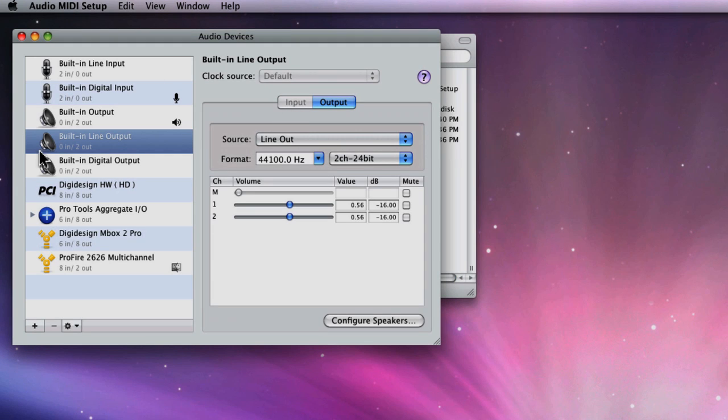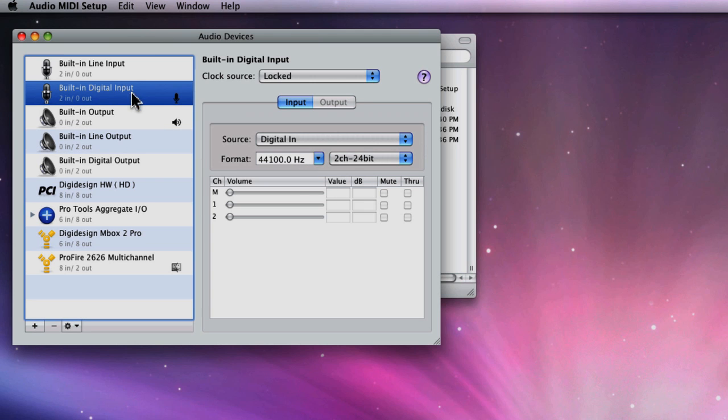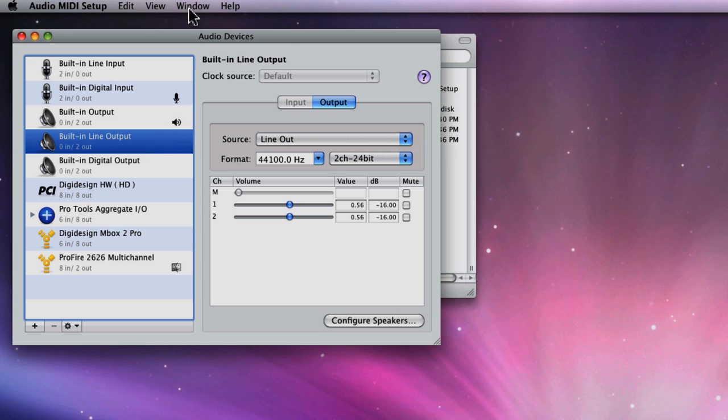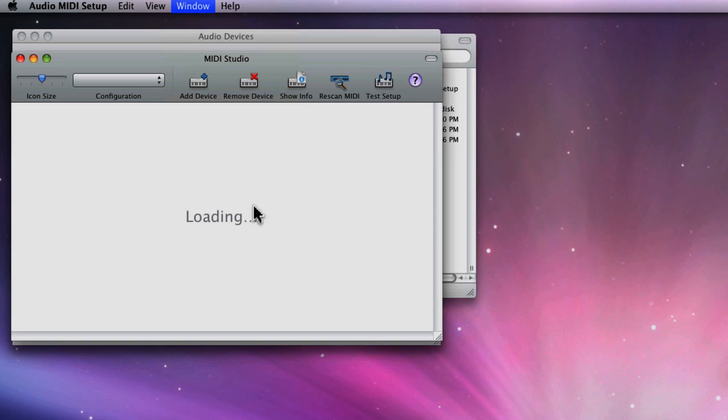If this is the first time you've been here, chances are you'll only be seeing the Audio Devices window. The MIDI window is a separate window. Just go to the Windows menu and show MIDI window.